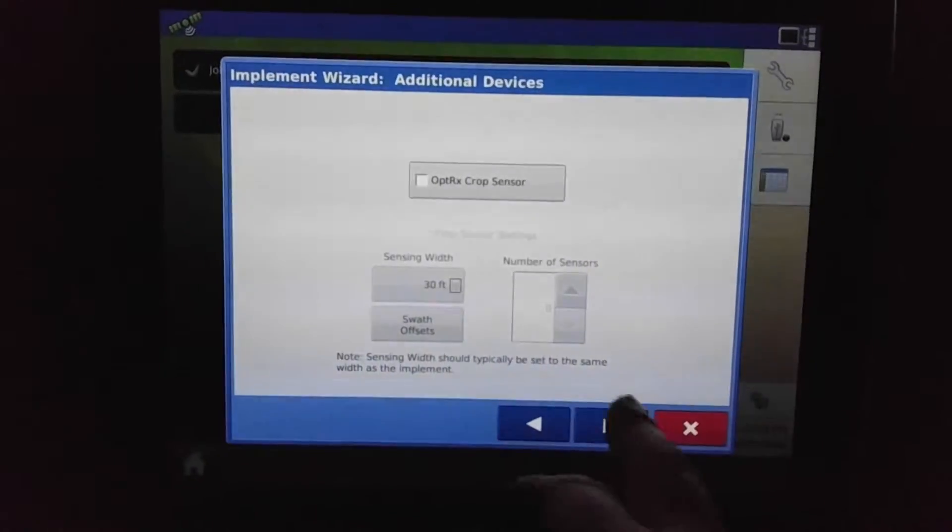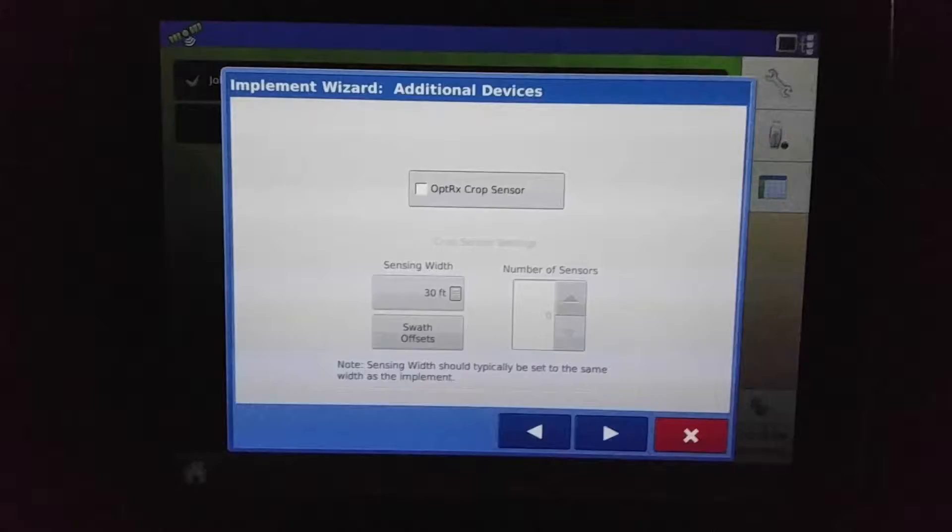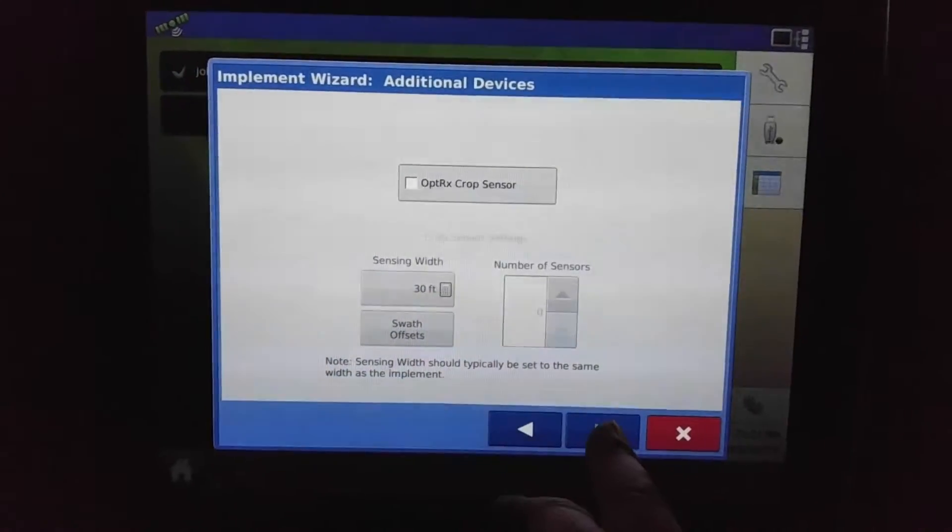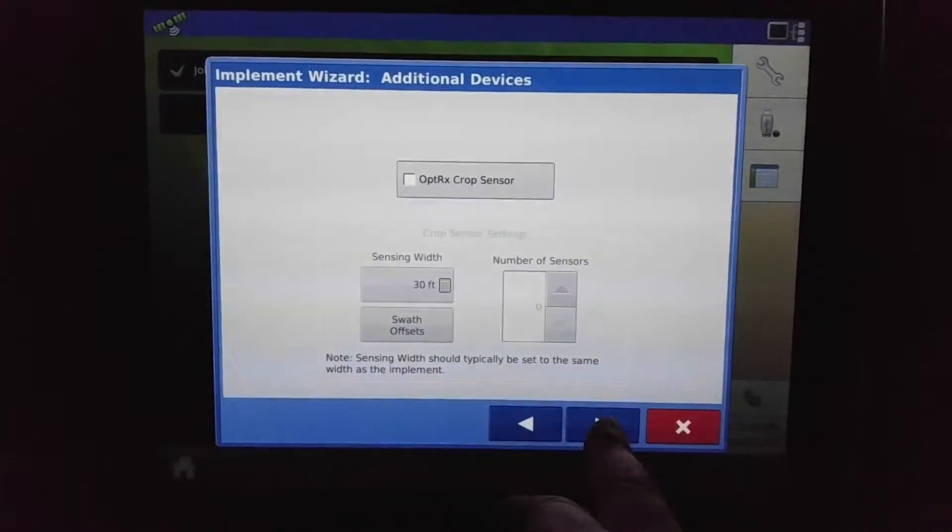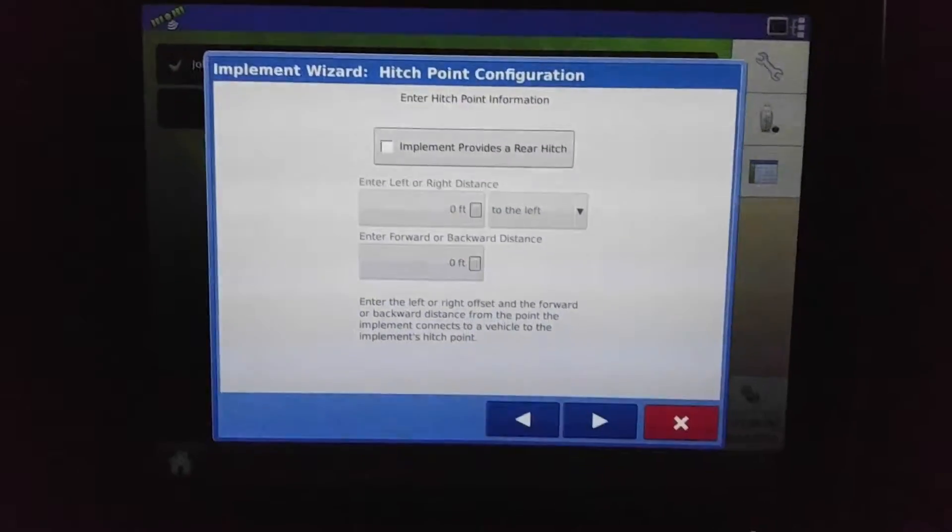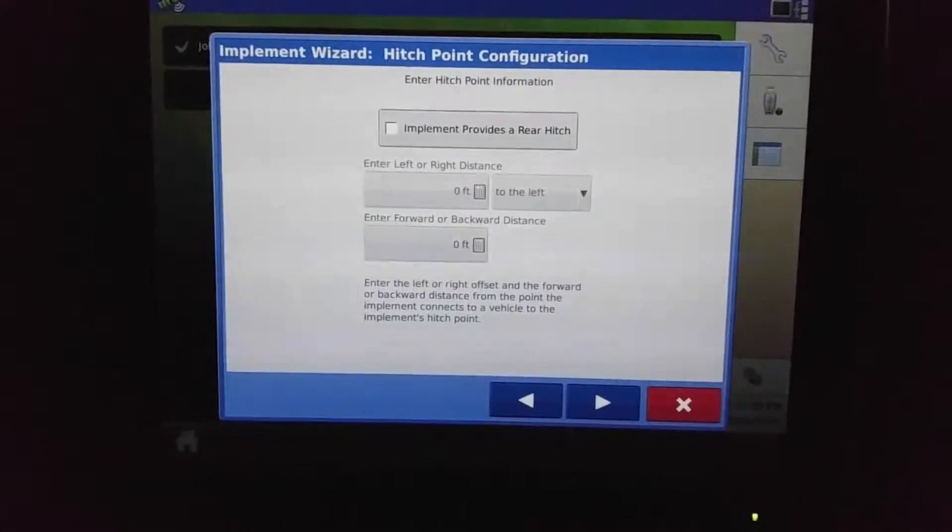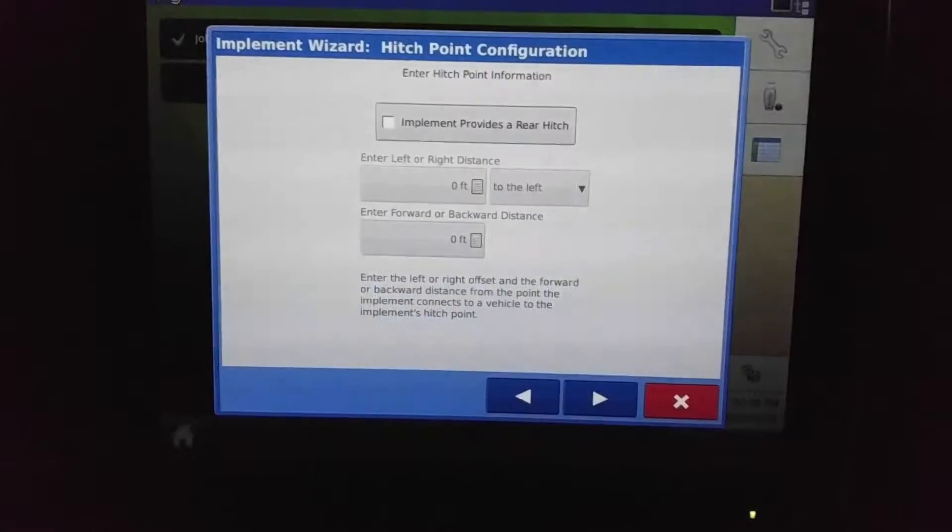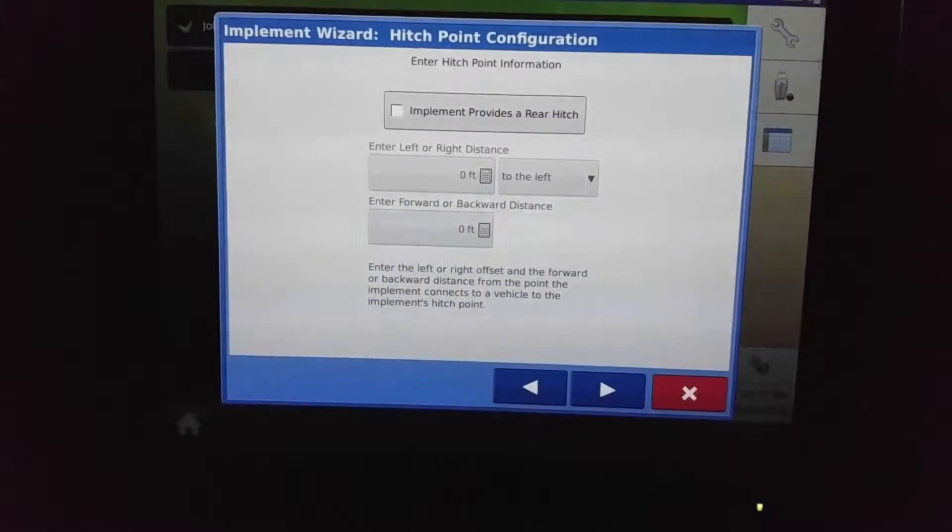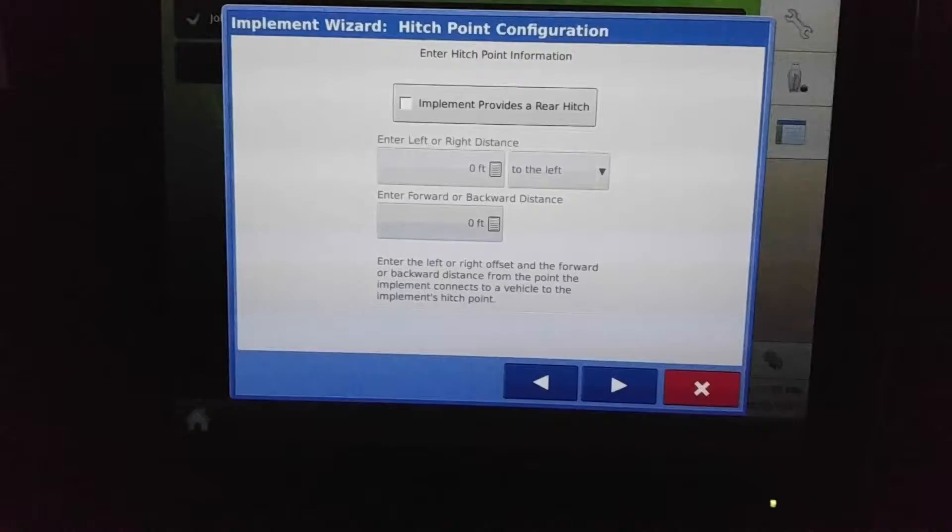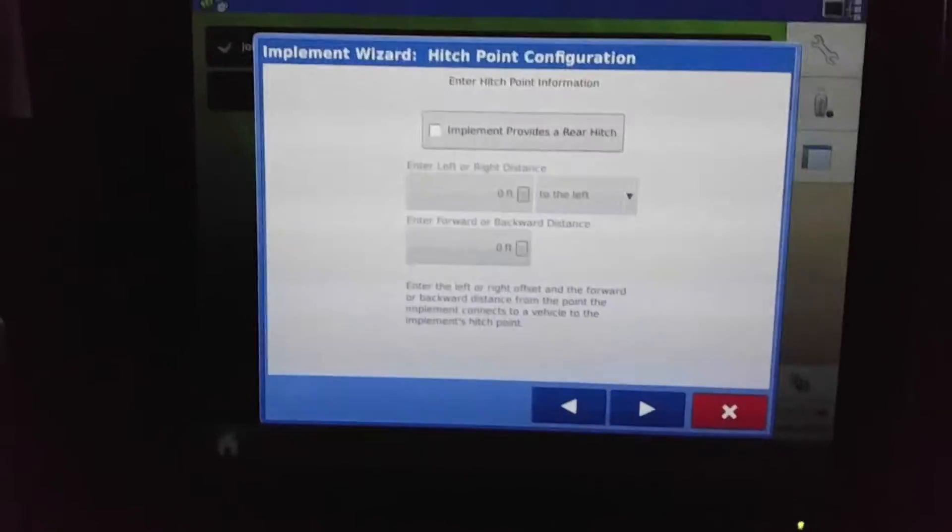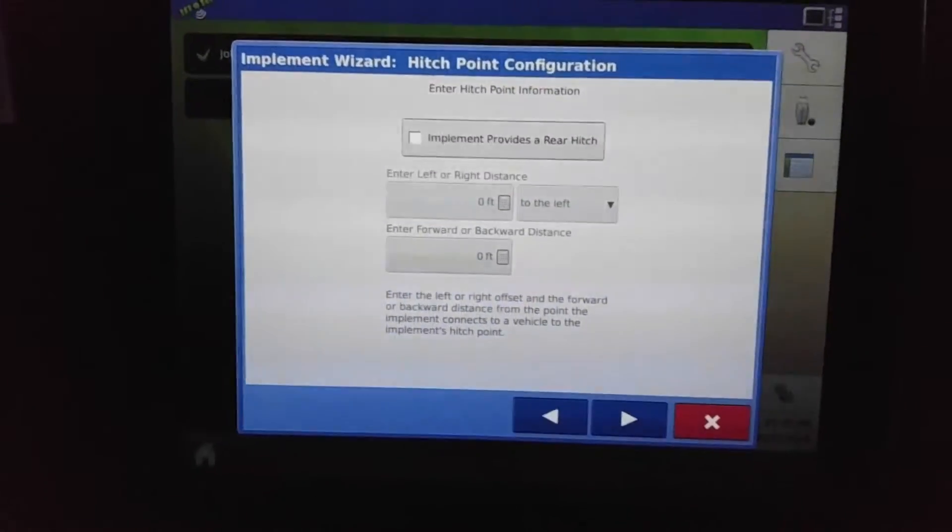Additional equipment—if you do fertilizer, you can use the optic crop sensor to add or take away different fertilizer depending on different field conditions or green. It provides a rear hitch—we don't have one, so we don't have to worry about that.